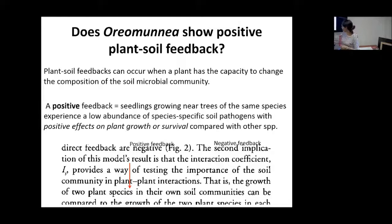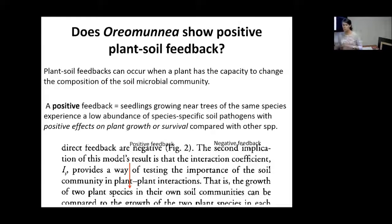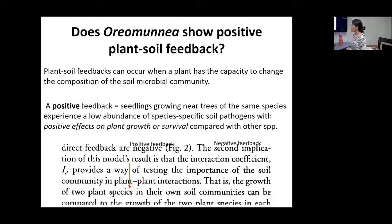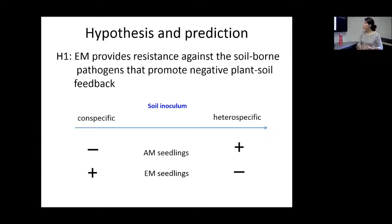Oremunia shows positive plant-soil feedback. As mentioned, plant-soil feedback occurs when a plant modifies microbial communities in the soil. A positive plant-soil feedback is when seedlings grow near an adult tree into a soil with lower pathogens and more beneficial microbes, helping them grow better and have higher survivorship. We tested the hypothesis that ectomycorrhizal associations could help increase the resistance of Oremunia against soil-borne pathogens that promote this feedback.